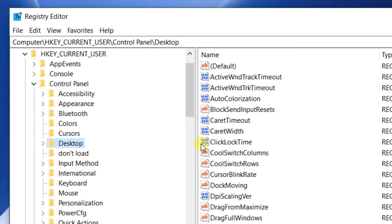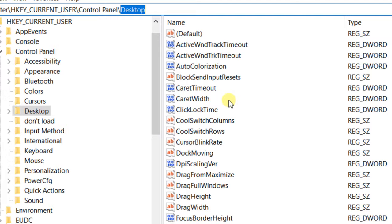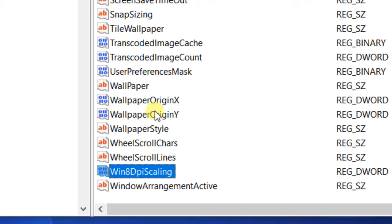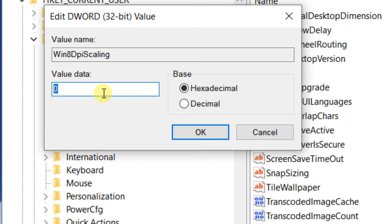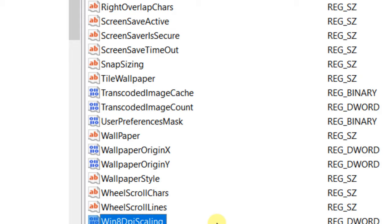Once you're in HKEY_CURRENT_USER > Control Panel > Desktop, on the right side find Win8DPIScaling. Double-click on it and make sure the value data is 1. If it is not 1 (by default it is 0), change it to 1. Now right-click, select New DWORD (32-bit) Value, and create LogPixels.